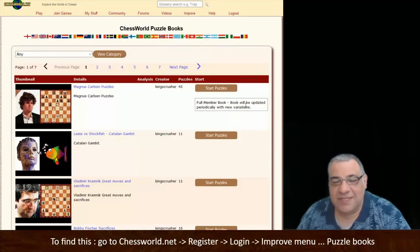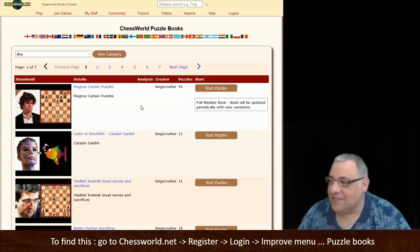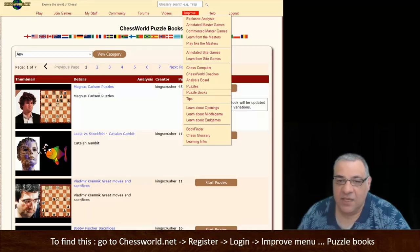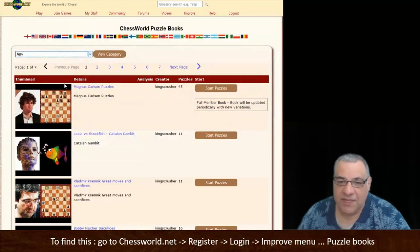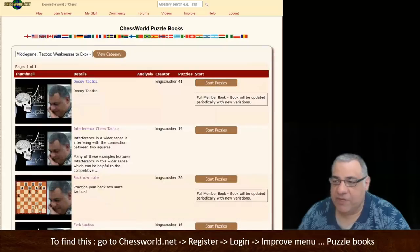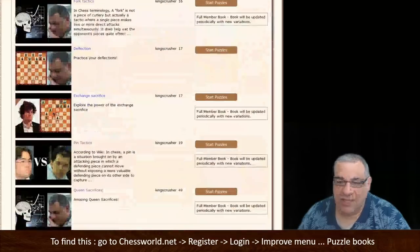Let's continue our look at the secrets of chess tactics, and today let's look at pins. You can follow along and try these examples yourself on the improved menu at chessworld.net — puzzle books — and if you go into the tactics category, middle game tactics, weakness to exploit, we're going to be looking at pin tactics today.